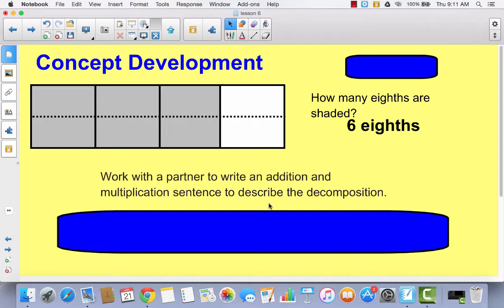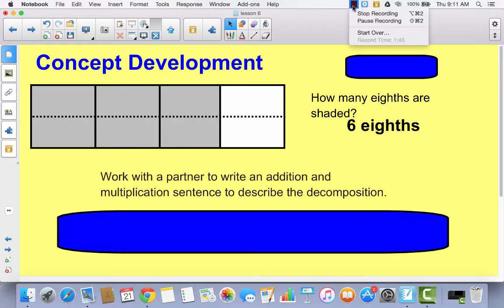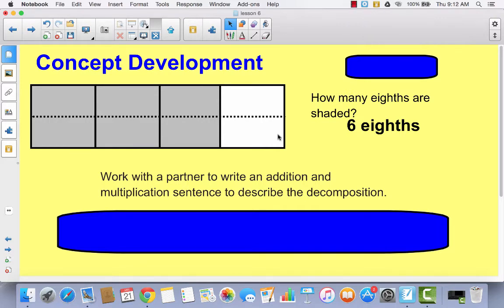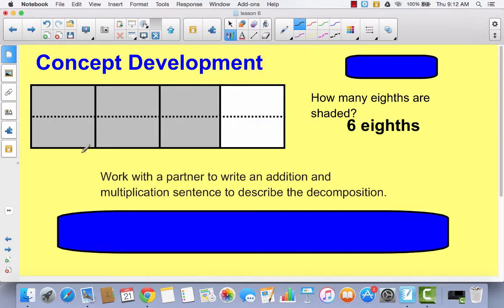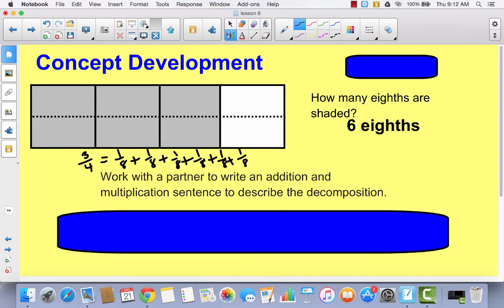Think about what would be a good way to write this as an addition and a multiplication sentence. Starting with the addition sentence: we started out with three fourths. As an addition sentence, changing to eighths, that would be one eighth plus one eighth plus one eighth, six times — which is really long to write. That's the same as six times one eighth, which equals six eighths. Here is our addition sentence written as a sum of unit fractions, and here is our multiplication sentence.